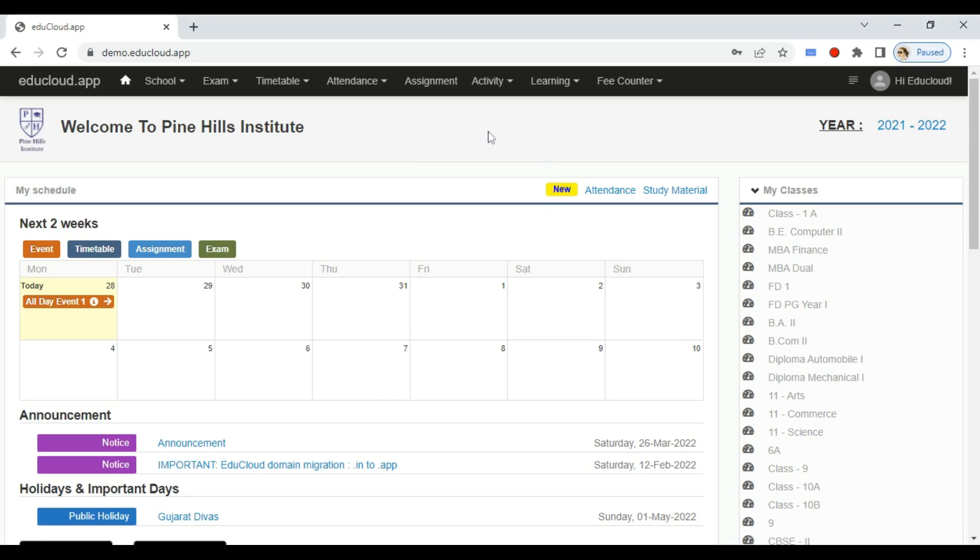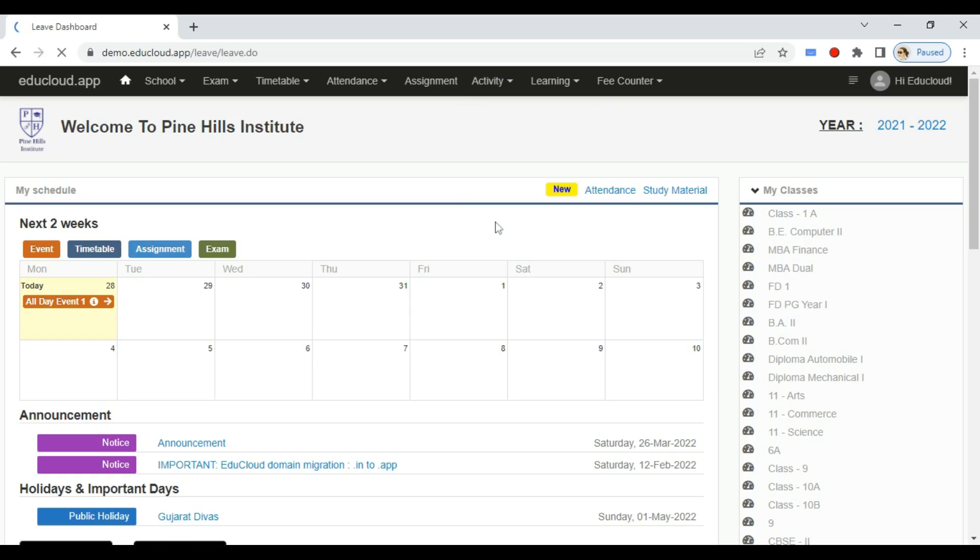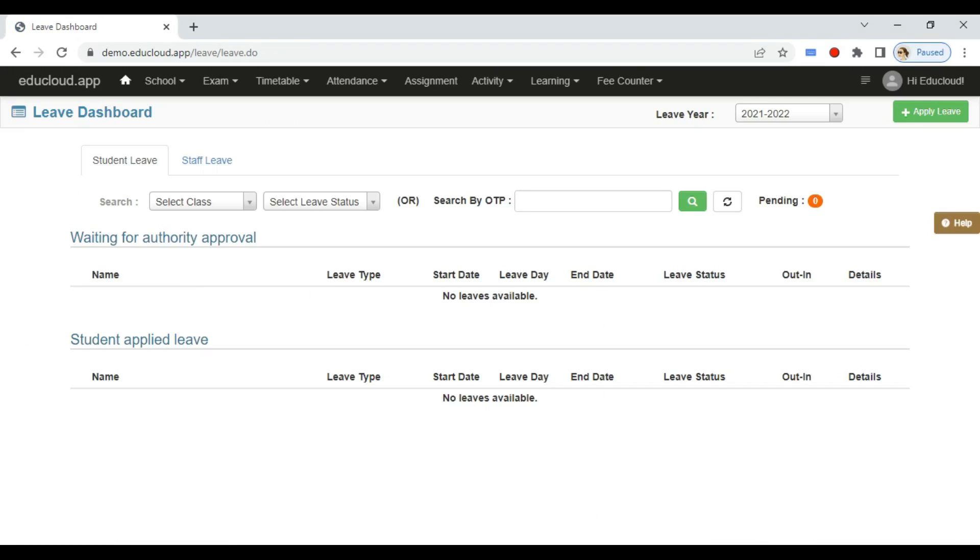Hey everyone, let's see how you can apply for a leave from the EduCloud web app. From the dashboard, go to Activity and open Leave. Now here in the Leave Dashboard you can see